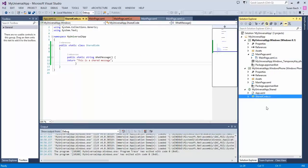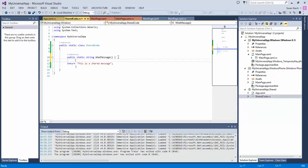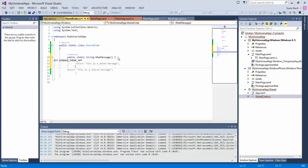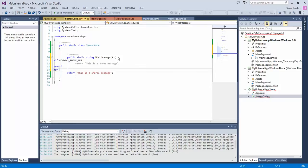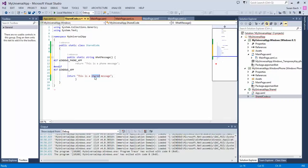Now, if you want to get fancy, because there might be times where you're writing code that is specific to Windows 8 or is specific to Windows Phone, you can also add conditional if statements. So I can say, if this is a Windows Phone application, then maybe I want to return a message that says, this is a phone message. And if it's a Windows app, then I'm going to return a message that says, this is a Windows message.